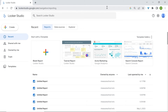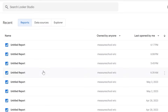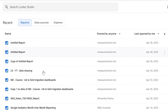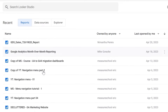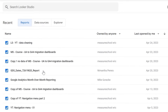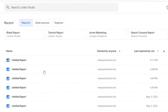We're now in LukaStudio's homepage. This is where you'll find what is referred to as your assets. Assets in LukaStudio first include your reports, which is why we're now in the reports tab. If you scroll down, you'll find all the reports owned either by you or anyone else, and the reports that are shared with you.